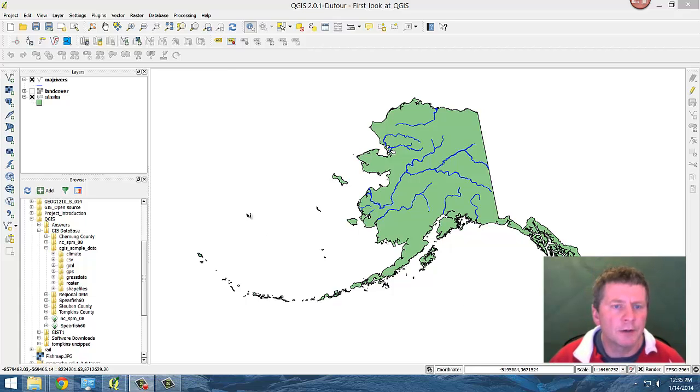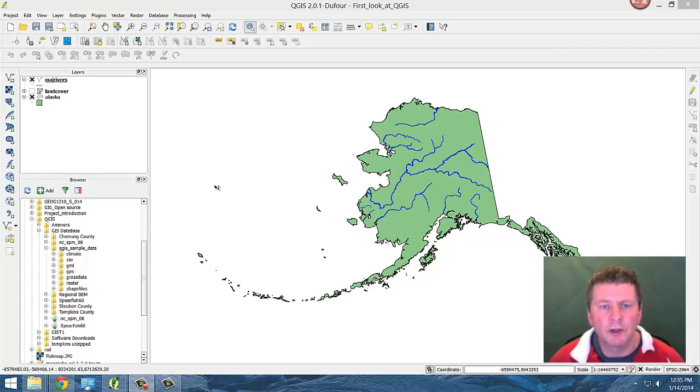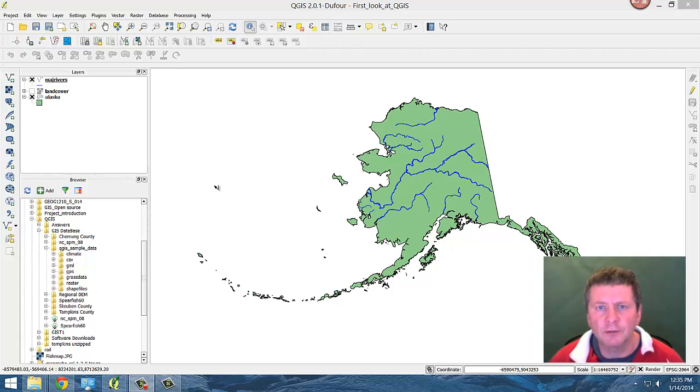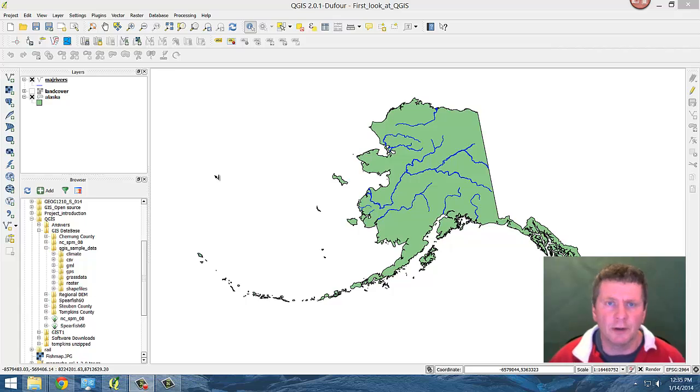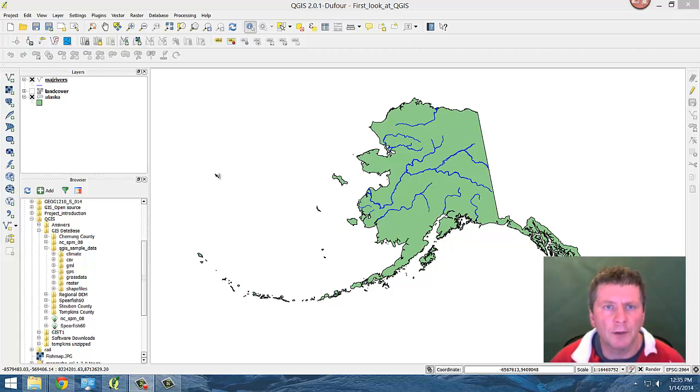I'd like to look at some more with layers and specifically investigate how we can put our own data on the map.